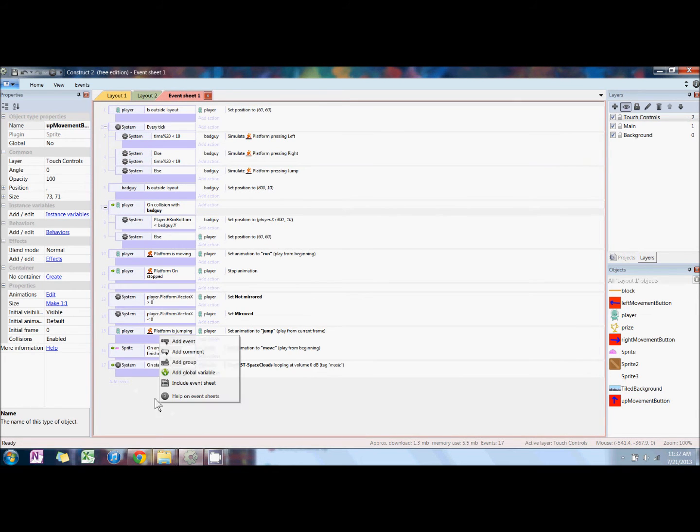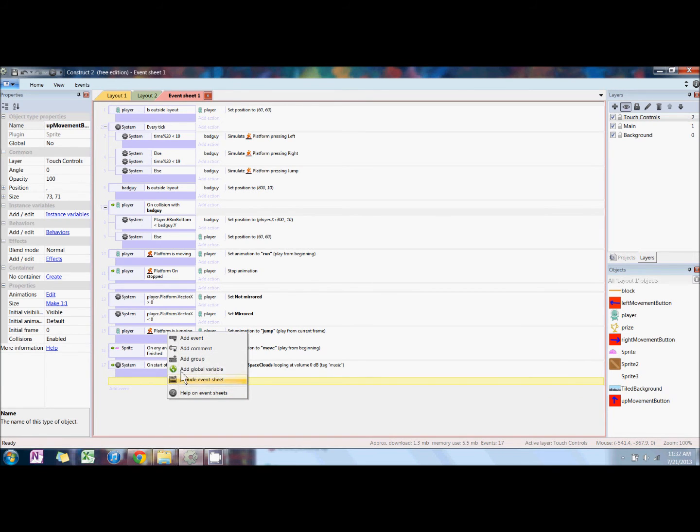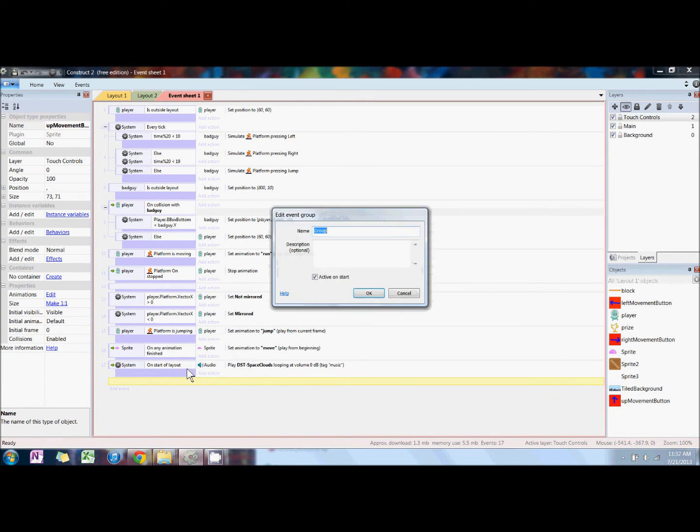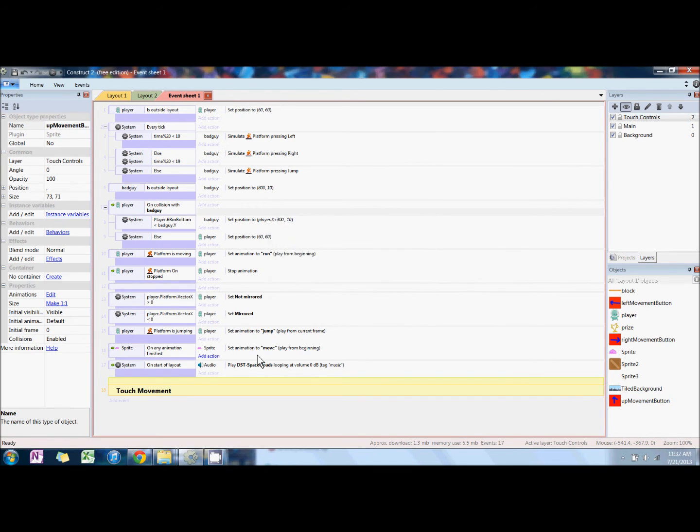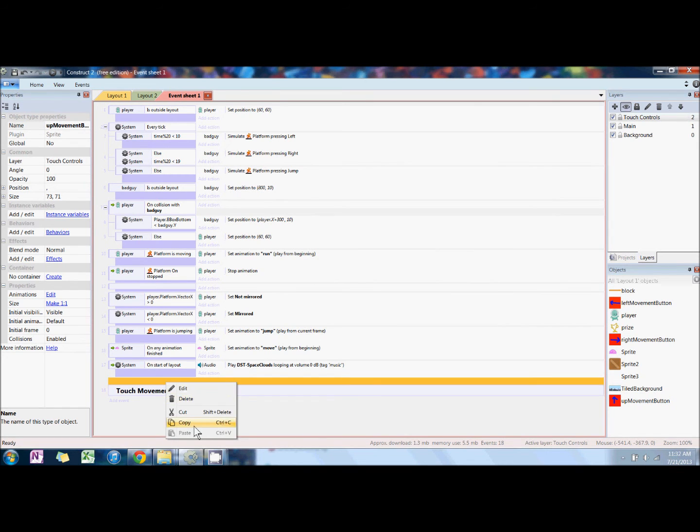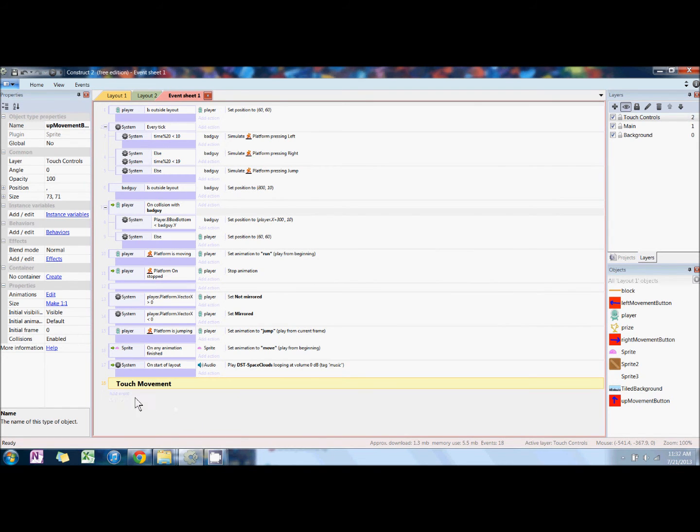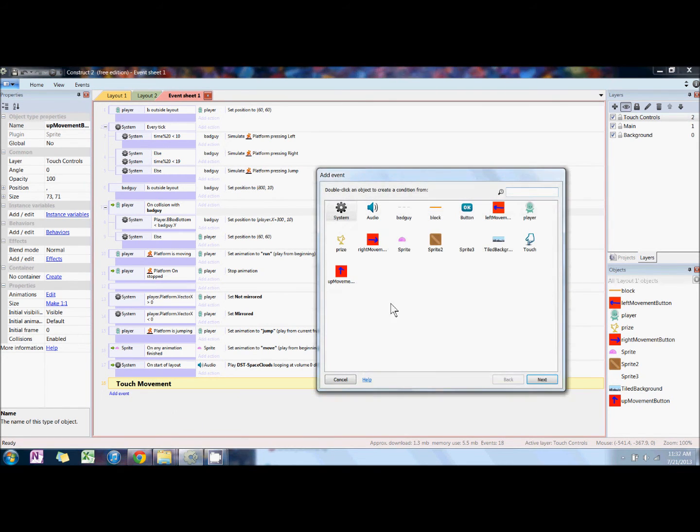Next, we're going to add the touch controls to the event sheet. First, we're going to create a group, just to organize things a little nicer, so we'll name it touch movement. I made that comment by mistake, so you can just ignore that.